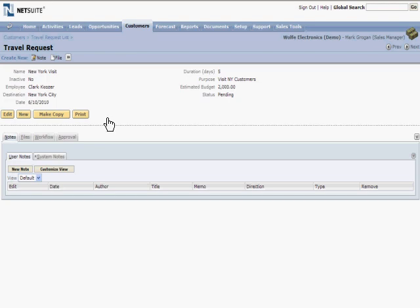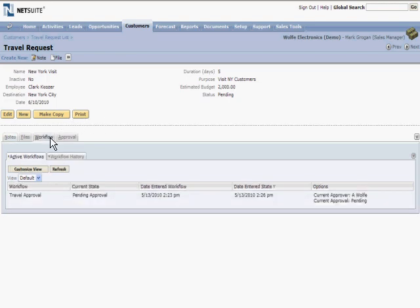Now here is where the logic and looping of SuiteFlow comes into play. We've returned to the pending approval state, but the final approver is Mark Rogan's manager, AWOLF.